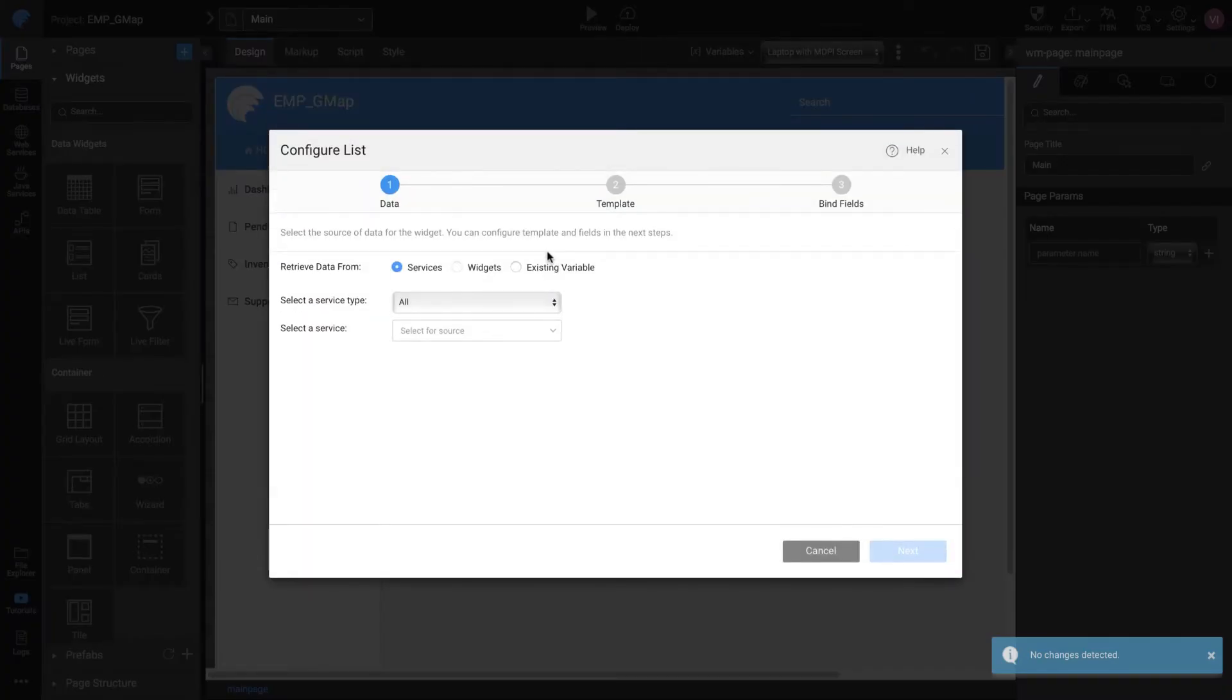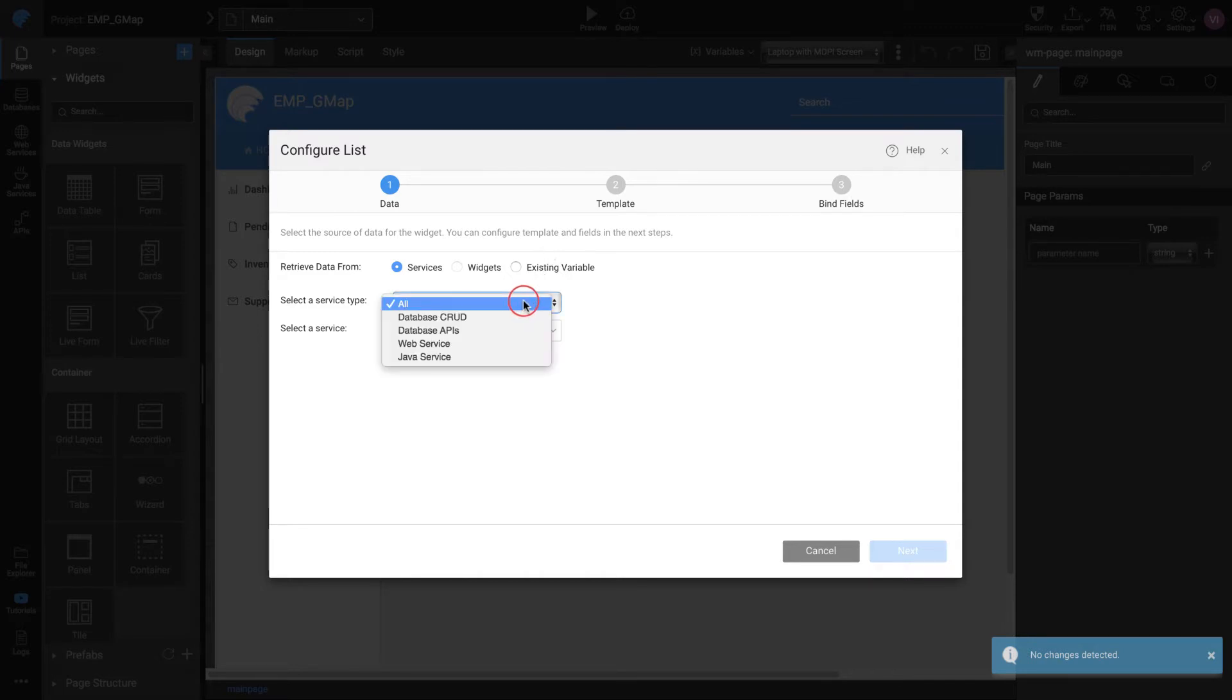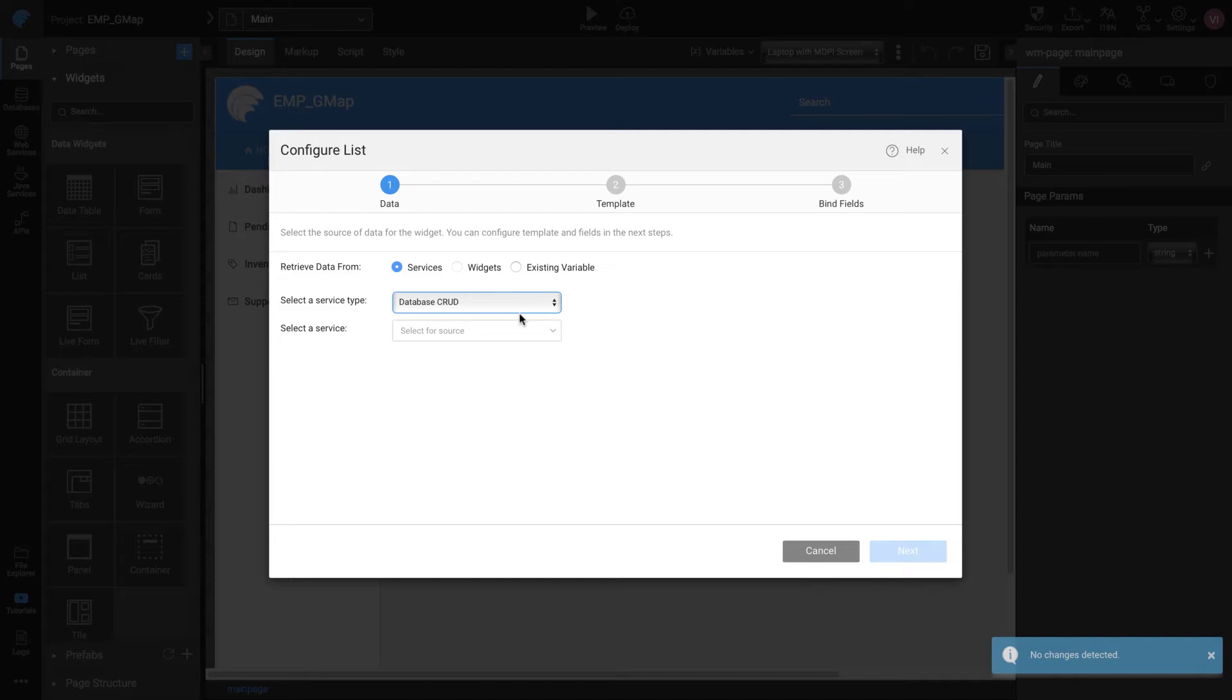From the Configure List wizard, choose to retrieve data from services. Select Service Type as Database. This gives access to the default REST APIs created for the tables imported from the database.